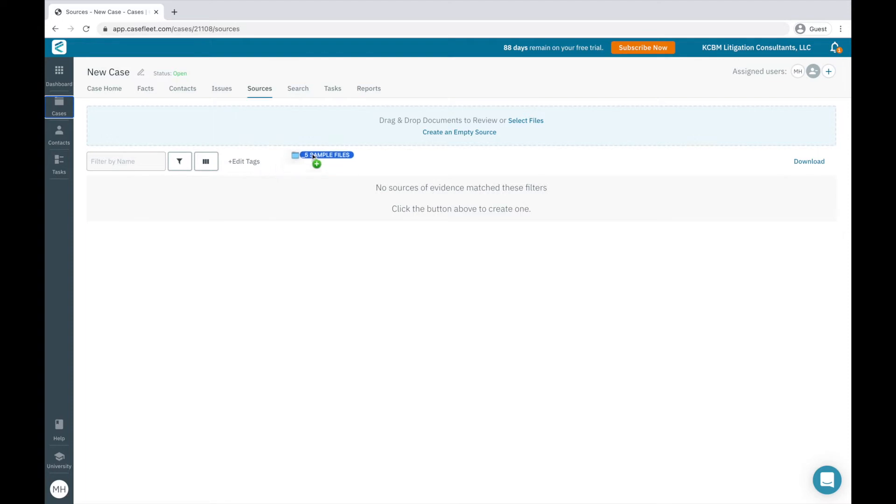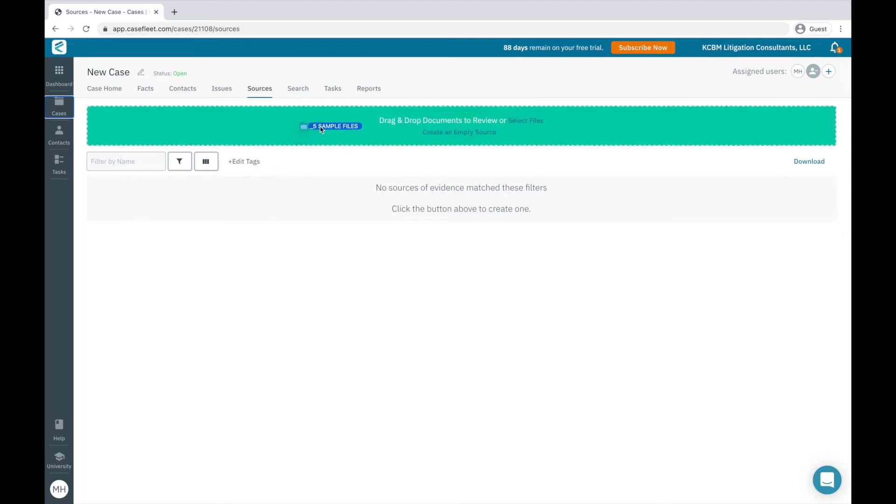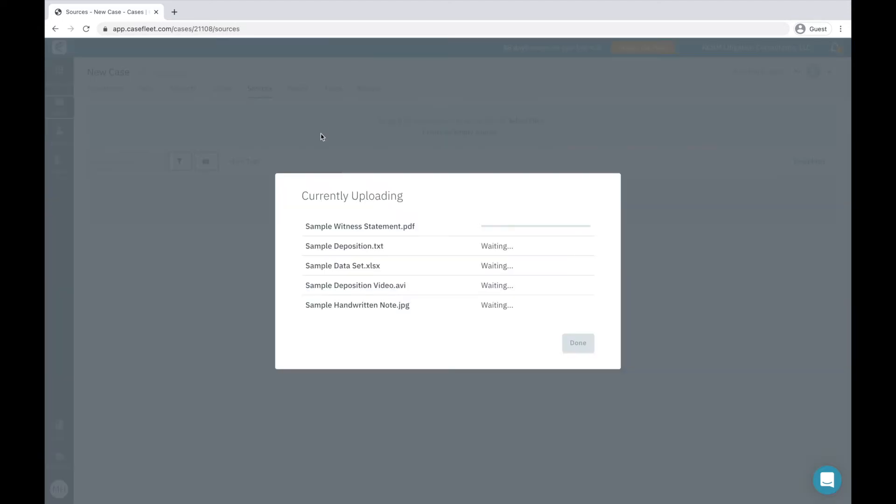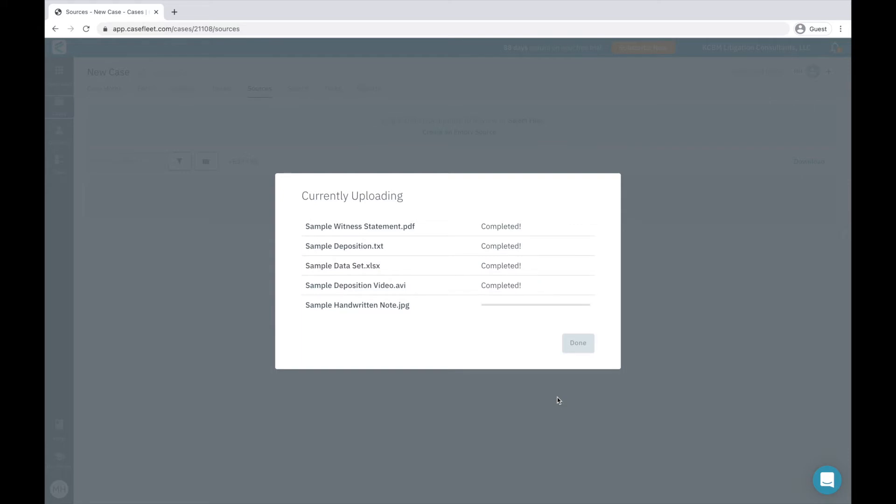You can upload files by dragging and dropping them into the upload field here, or by using the Select Files button. There are two phases to uploading documents into CaseFleet. First, the initial upload of the document into your account. Upload speeds are dependent on how fast your internet connection is.